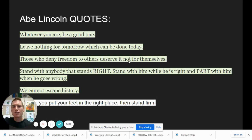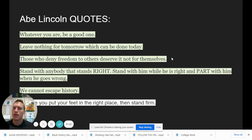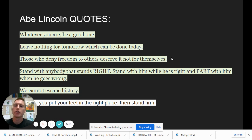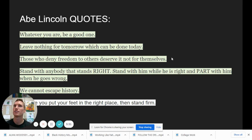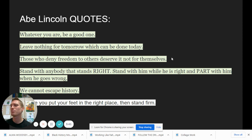'Those who deny freedom to others deserve it not for themselves.' What do you think that means — especially in terms of history during the time period of slavery? Pause and maybe think about that. Do you think it could mean that if you are owning slaves and treating them not even as human beings, would you deserve freedom yourself if you can't help others or see other people as needing freedom and equality? Something to think about.